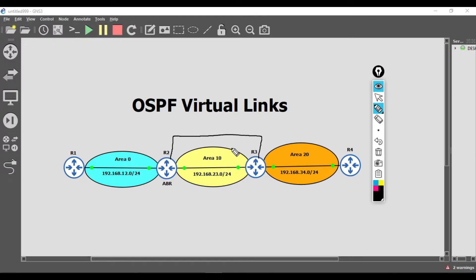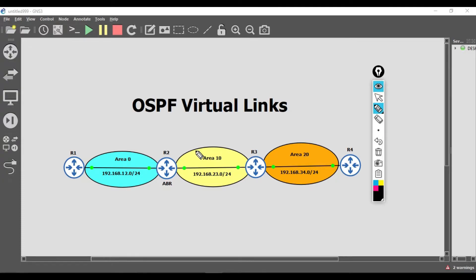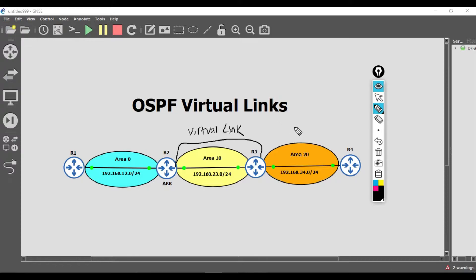To fix this, we need a way to connect area 20 to area zero. One option is to connect a second physical link between router two and router three and put it in area zero, making router three an ABR. If you don't want to add a physical link, the second option is to do this virtually with a virtual link between router two and router three. This virtual link is established over area 10 and will always be in area zero, giving the same effect as a physical link and connecting area 20 to the backbone.